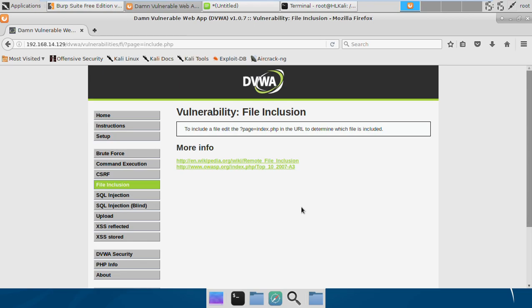Hi friends, in this video I'm going to cover file inclusion, which is one of the most commonly found vulnerabilities in web applications. This vulnerability allows attackers to include malicious files.